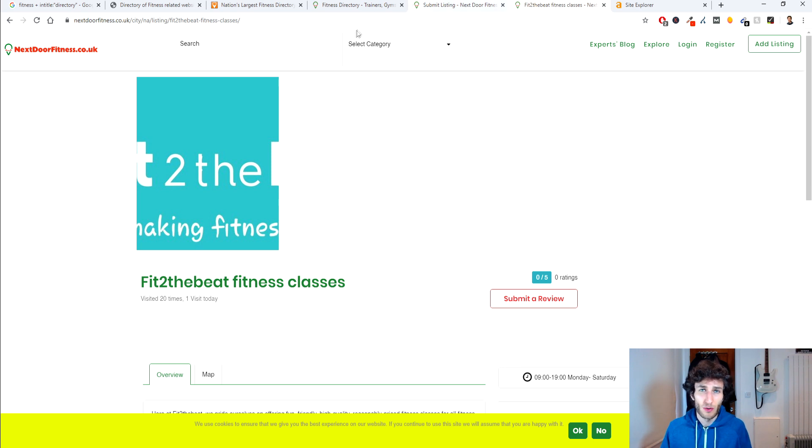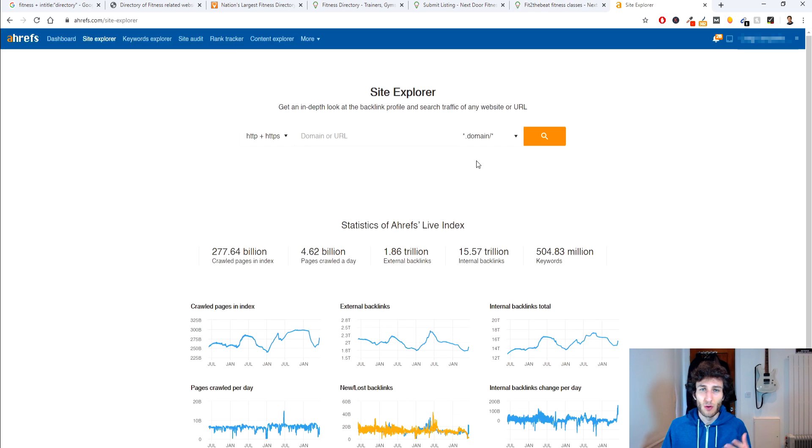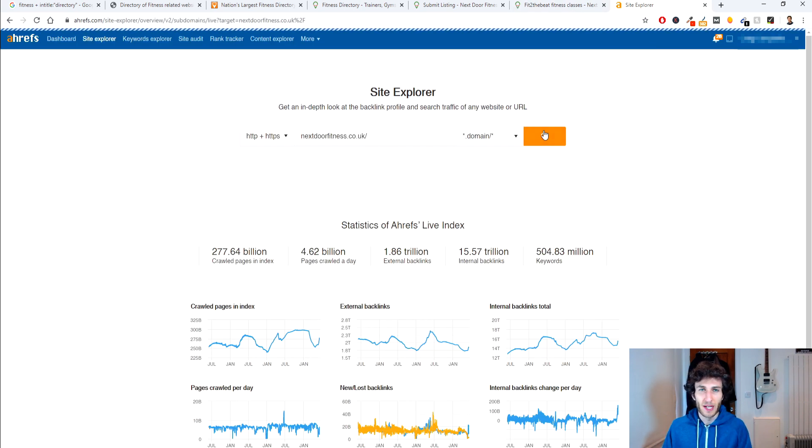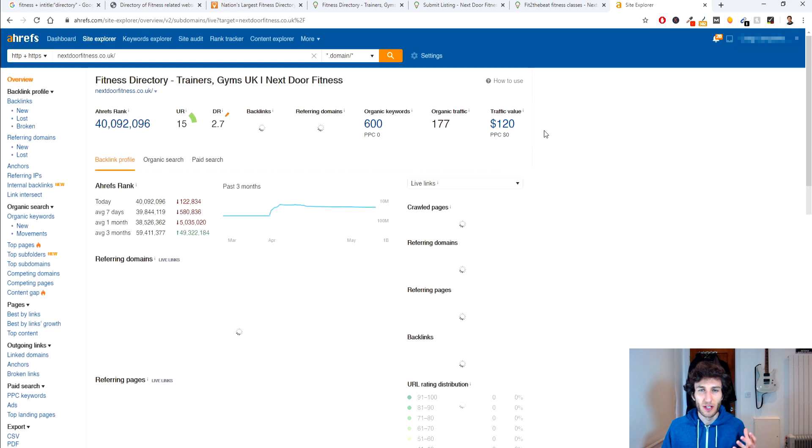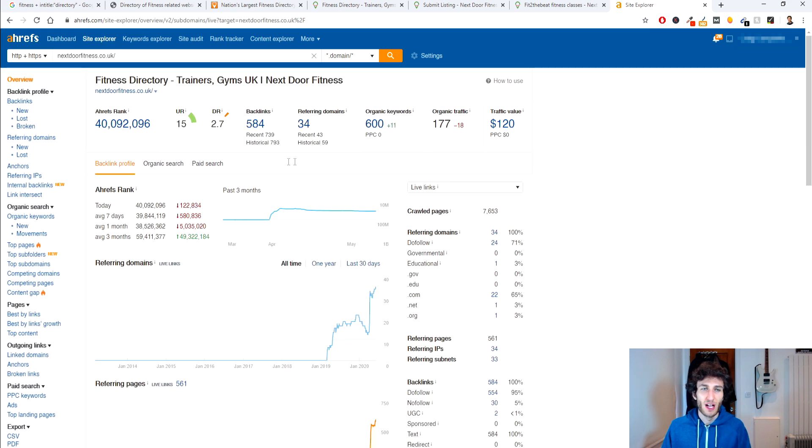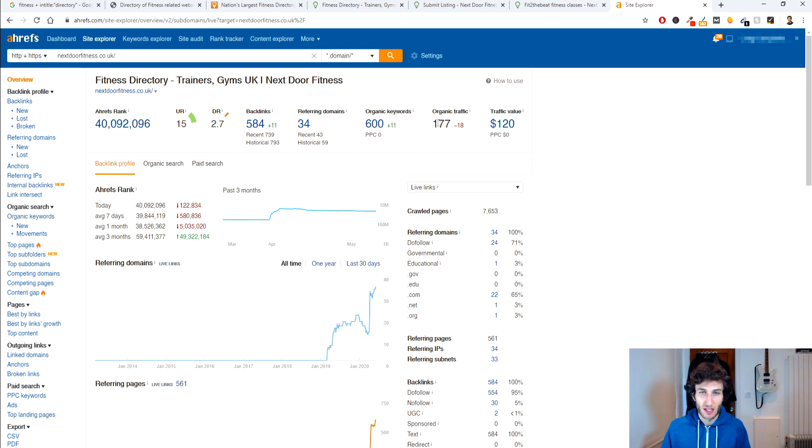Another thing you can do is take the domain of the listing you're trying to get to and go on somewhere like Ahrefs where you can paste in the domain and then you'll get an idea as to how much traffic and what the domain rating is so you can see how authoritative the domain actually is.